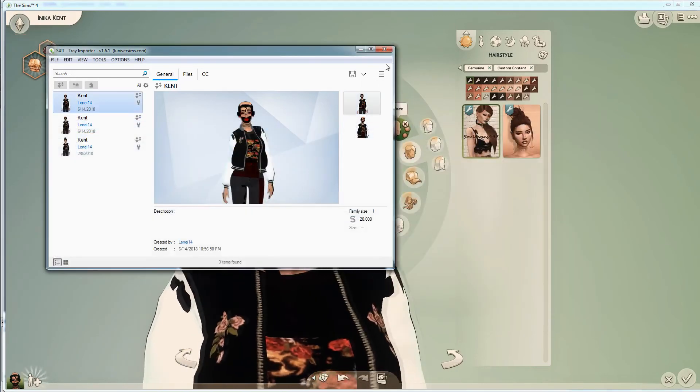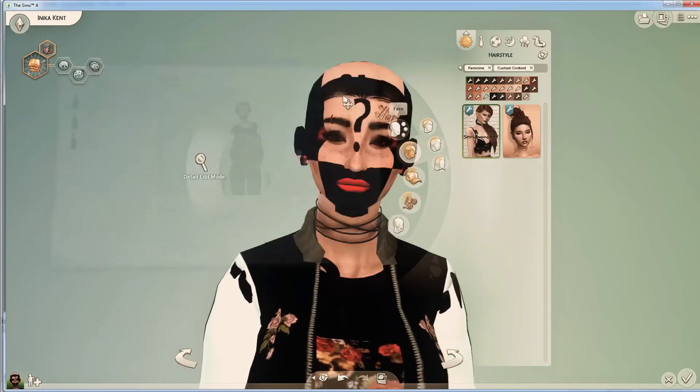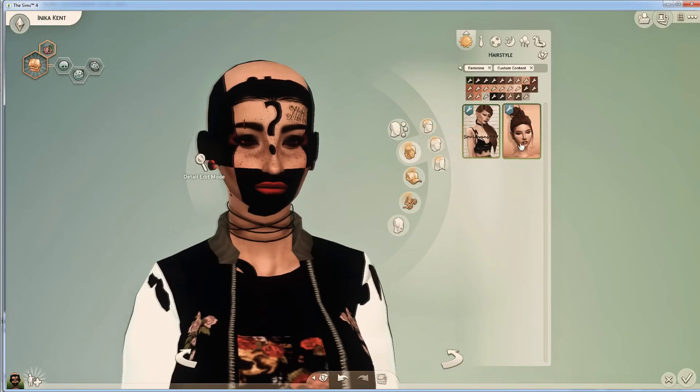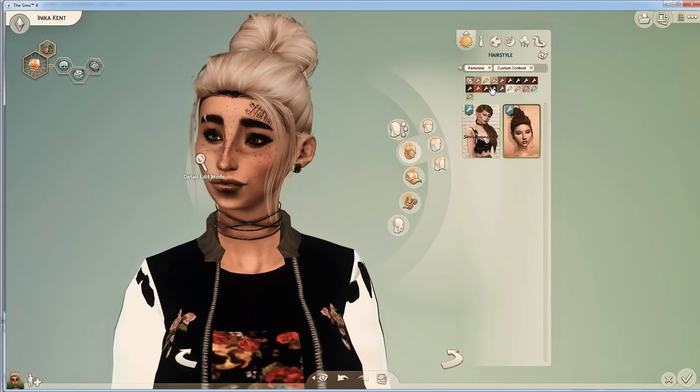Anyway, happy Simming all! That's pretty much that. Let me know if you have any questions. Bye!